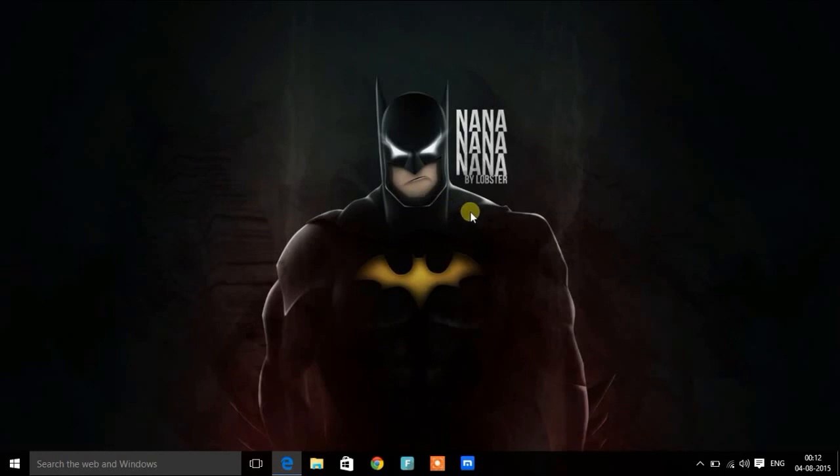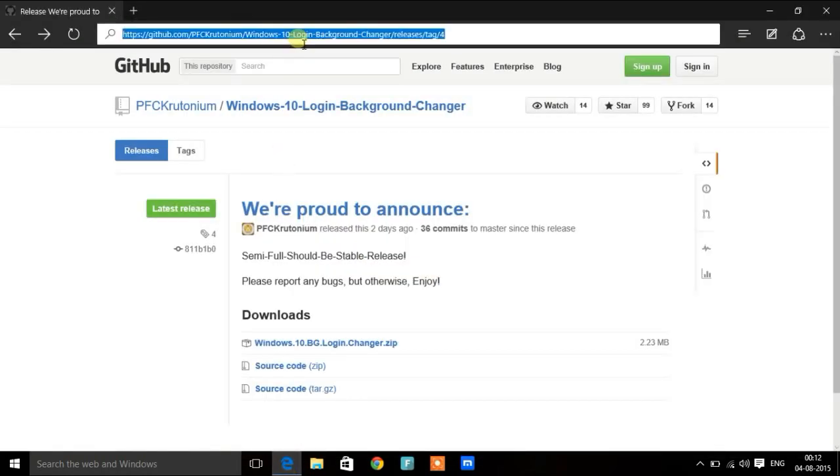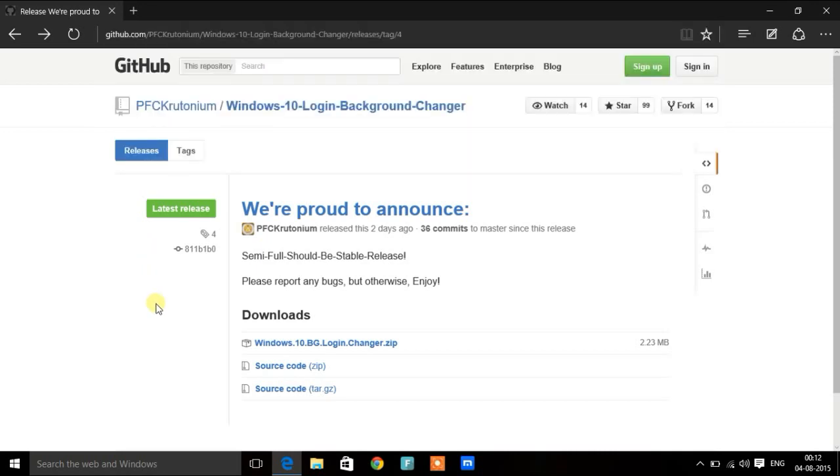Hey guys, in this video I'm going to show you how to change the login background of Windows. First of all, browse to this URL and download the tool.